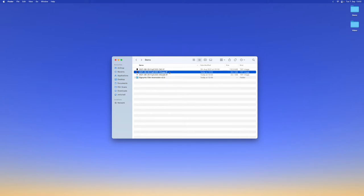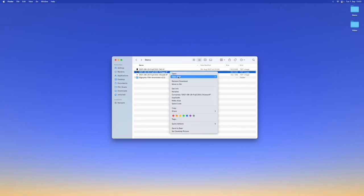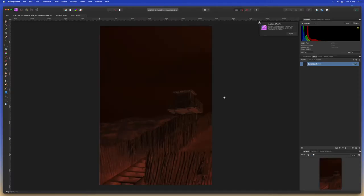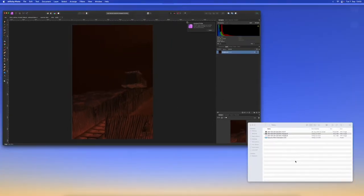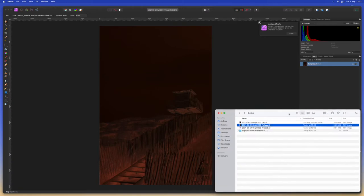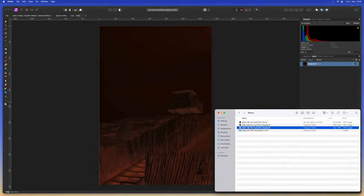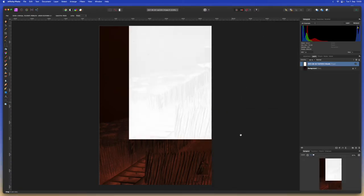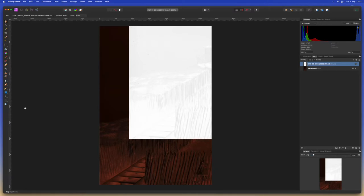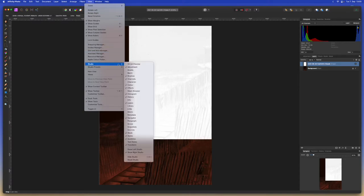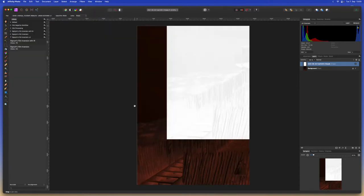Now we can open the regular scan in Affinity Photo by right-clicking and opening with Affinity Photo. And we can drag the infrared scan on top of it. Don't worry about it being placed offset that will be fixed by the plugin. If you don't see a window here called library with your macros in it you can show it by clicking view, going to studio and selecting library.